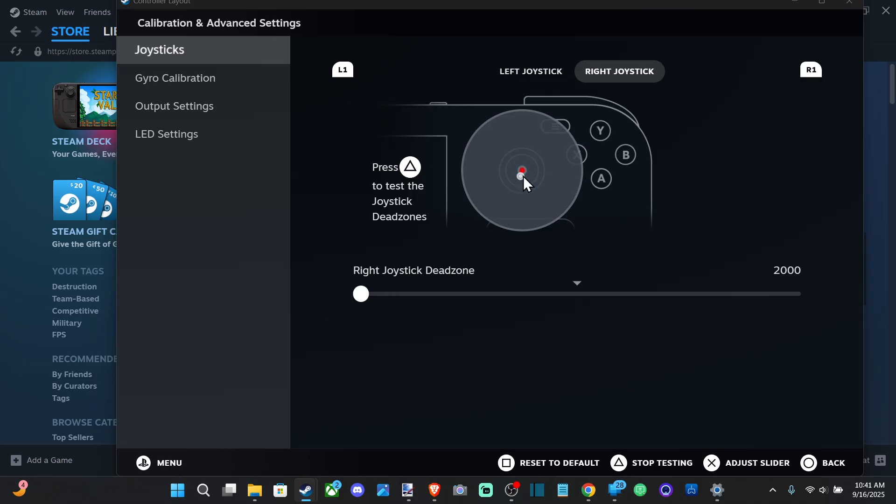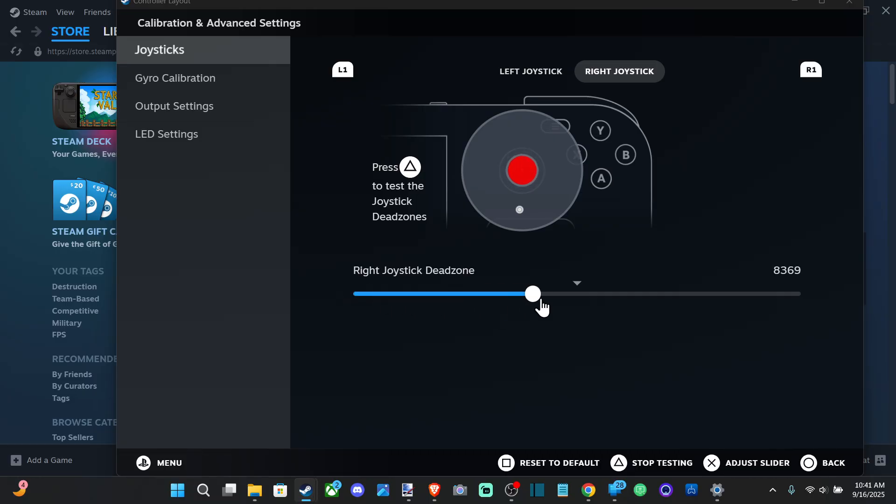So you can see my stick is indicated by this white little dot and the dead zone is this red little gray dot right there. So I can just increase this and make sure this white part is within that limit.